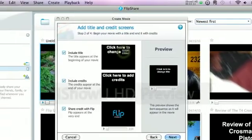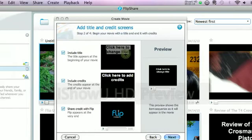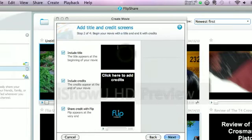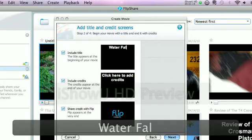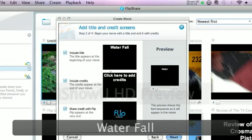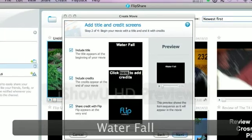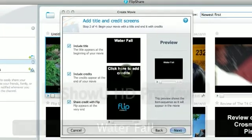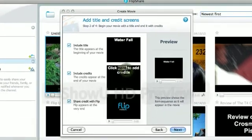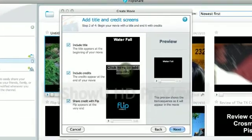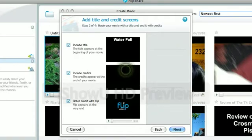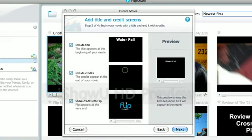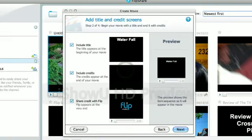So, over here. You can do the title. And I'll be like, water, fall.